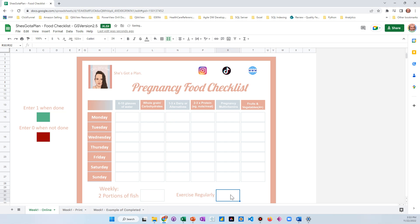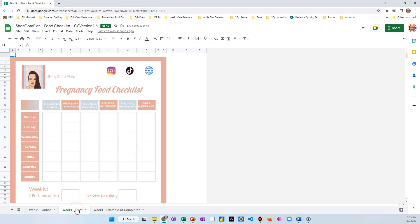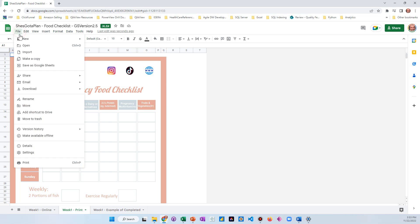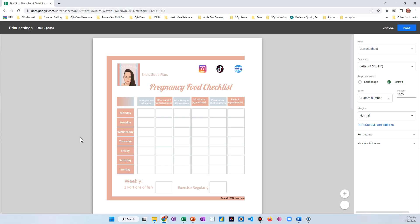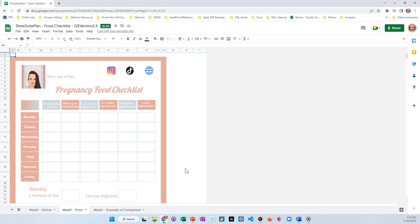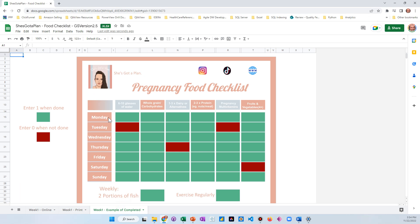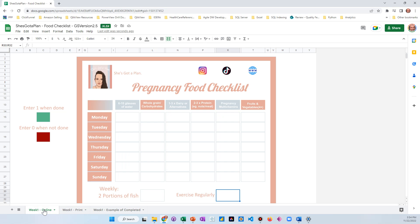In Google Sheets to print this, you'll go File, Print. I'm not going to print this again, but you just go here and you'll go next and follow the tutorial and it'll print it for you. Then here is an example of what it will look like when it's all said and done.